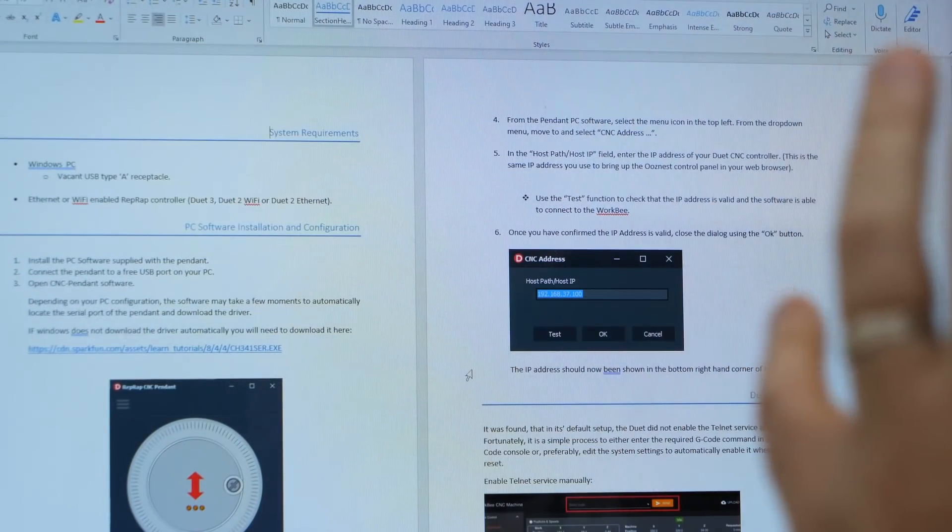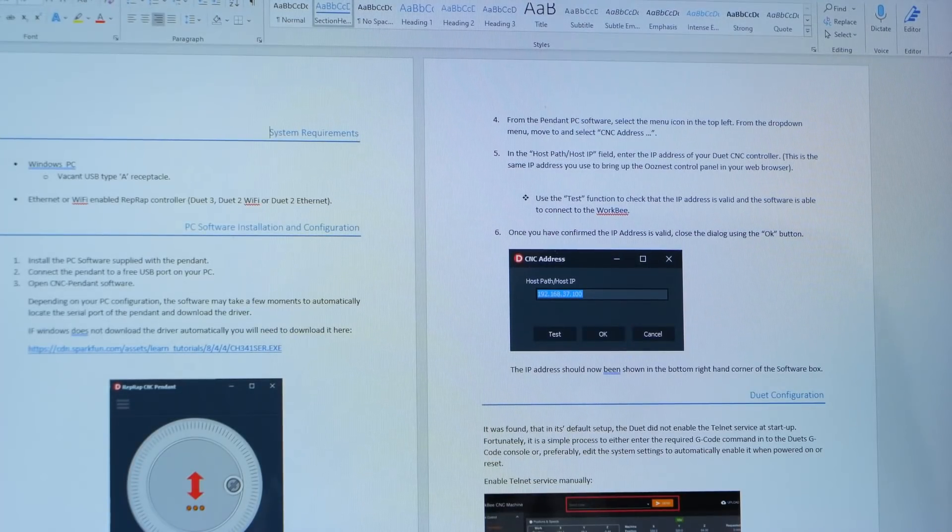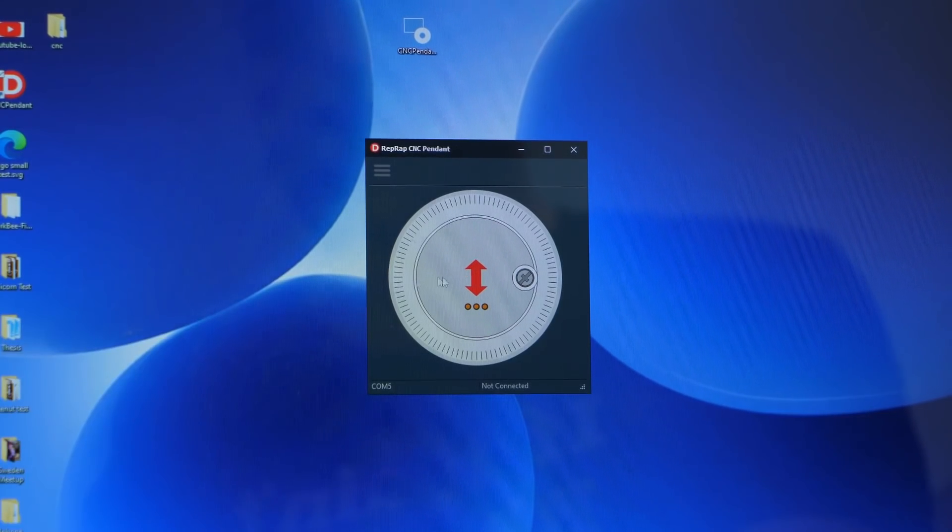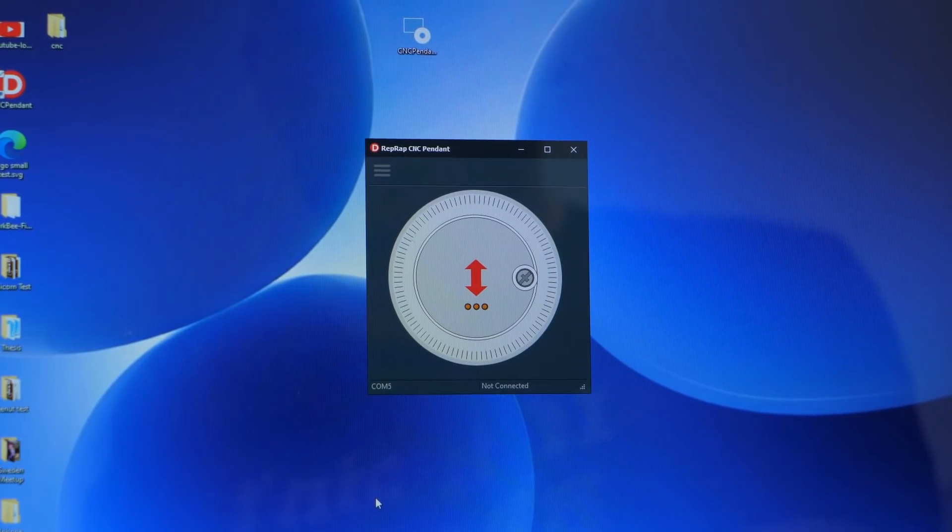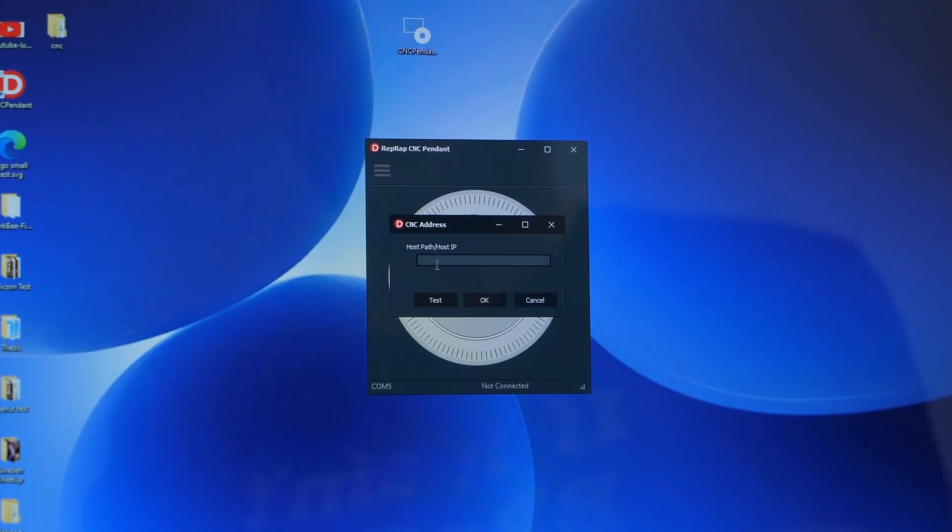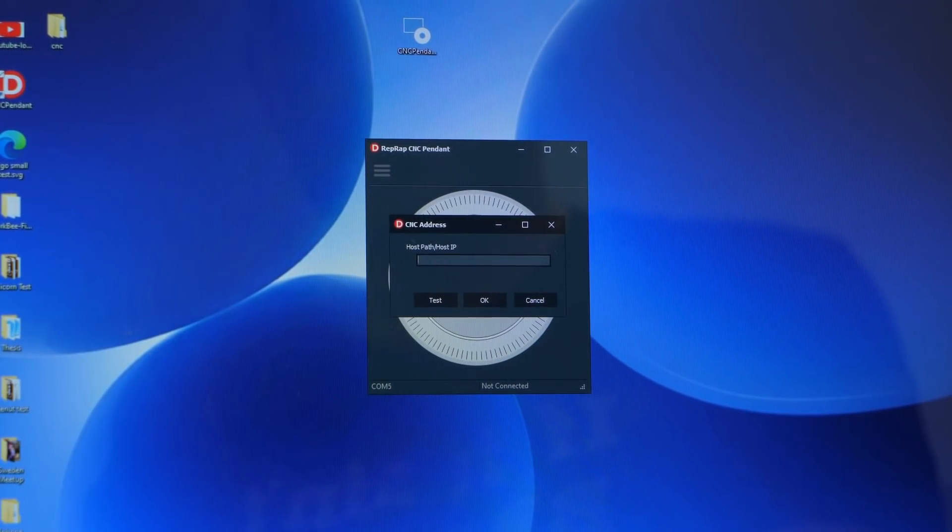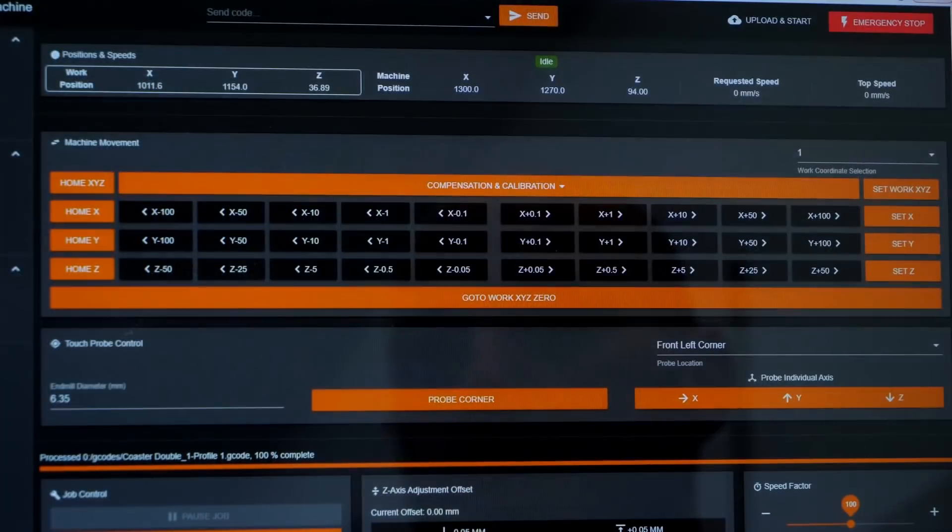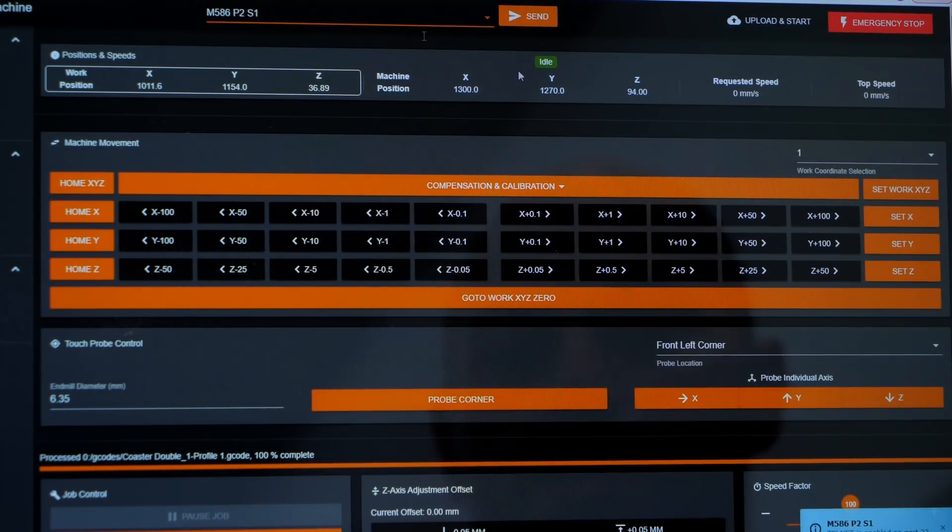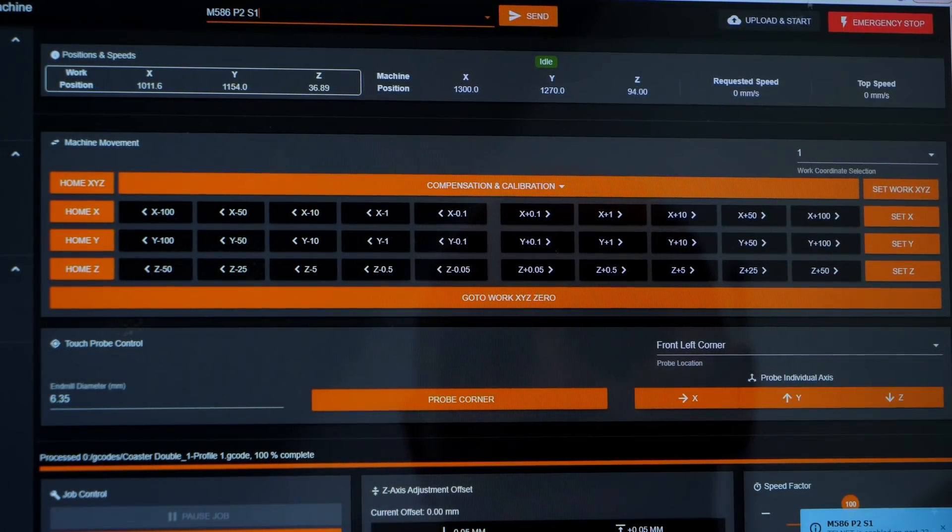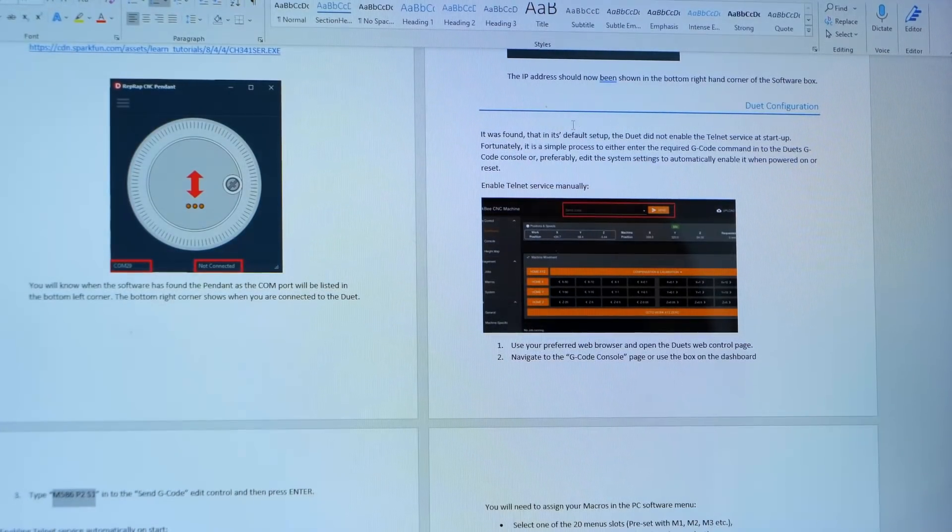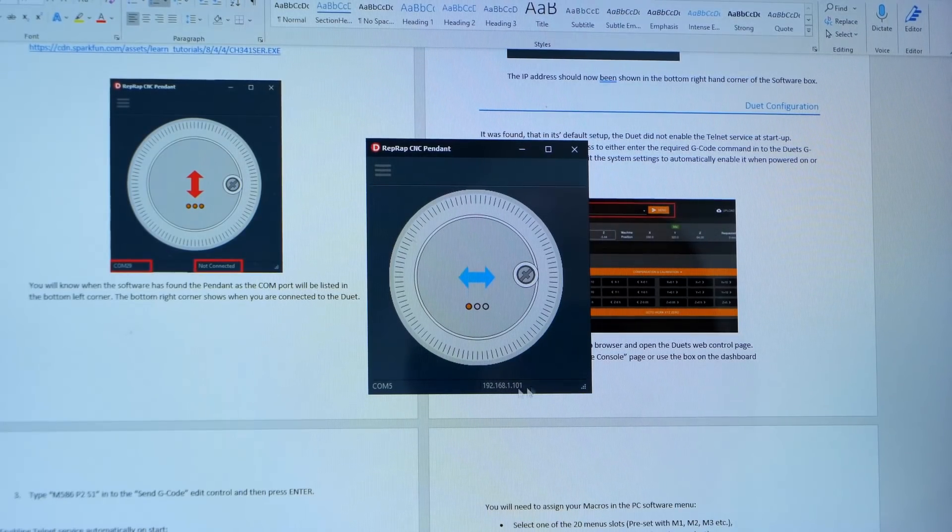The pendant comes with a very comprehensive guide on how to set it up. It also has its own CNC pendant software to calibrate it and also to set up your own macros. The first thing you need to do is add the CNC address, or the RepRap, or the Duet address. Enter a command in the Duet console here to start a telnet service. So telnet is enabled. You can set this up on the config files in the system in order to enable it upon startup.